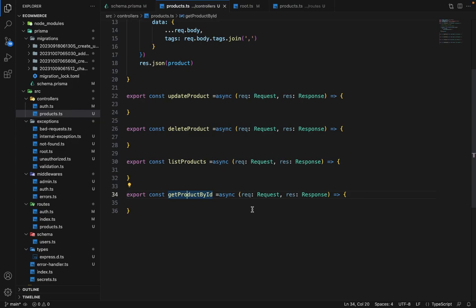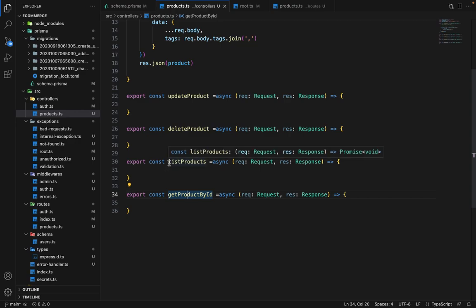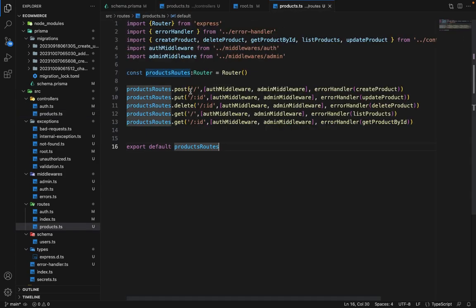Hey there, everyone. Now let's go ahead and finish all the product related routes. So what I have done is I have created four controllers here just to save a little bit of time. So one is the update, delete, list, and get product by ID controller. And I have used these controllers in the routes as well.